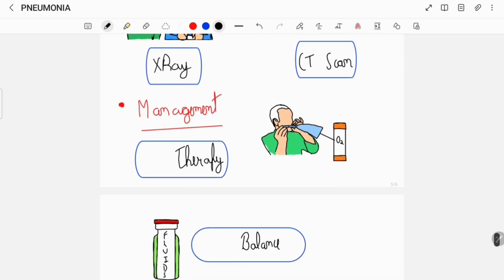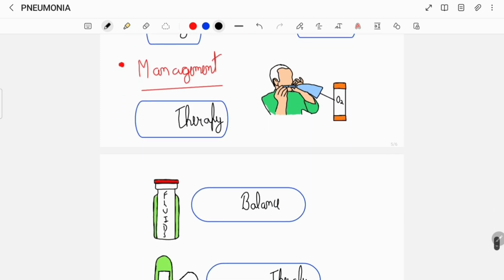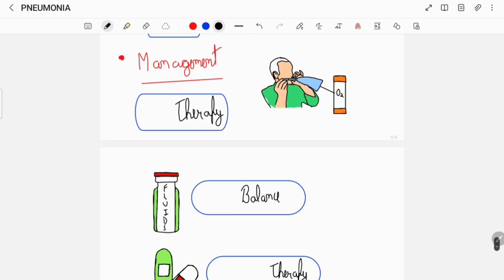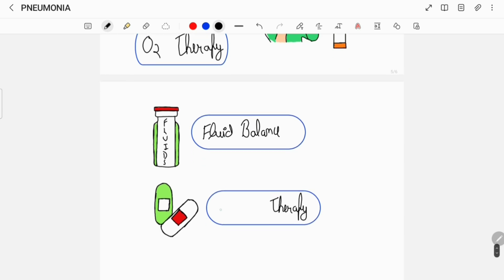Once the diagnosis of pneumonia is established, then based on its staging, its management can include a combination of oxygen therapy, fluid balance, and an appropriate antibiotic therapy.